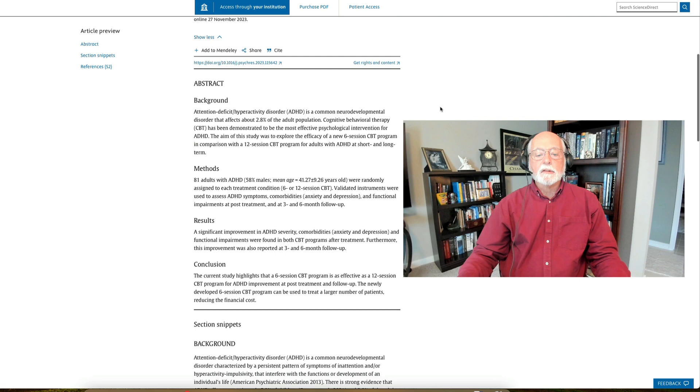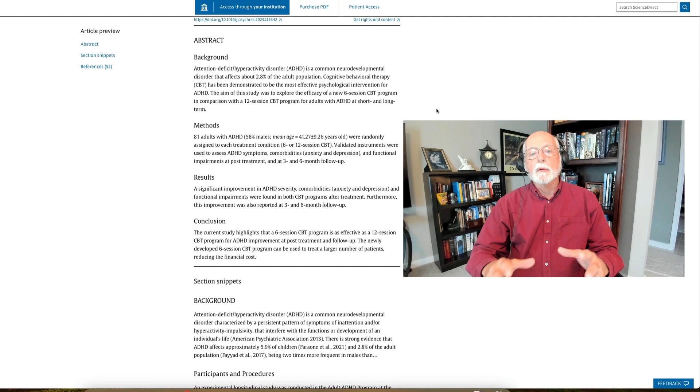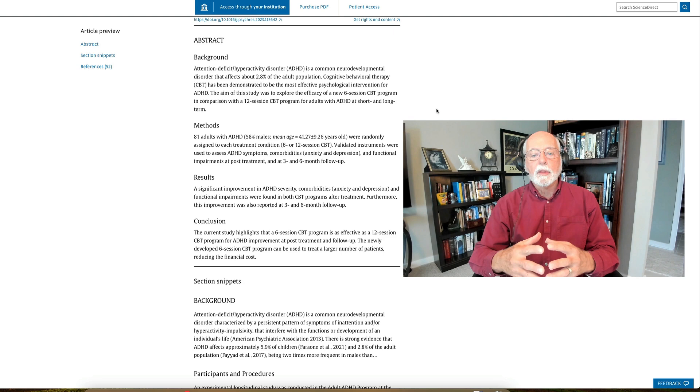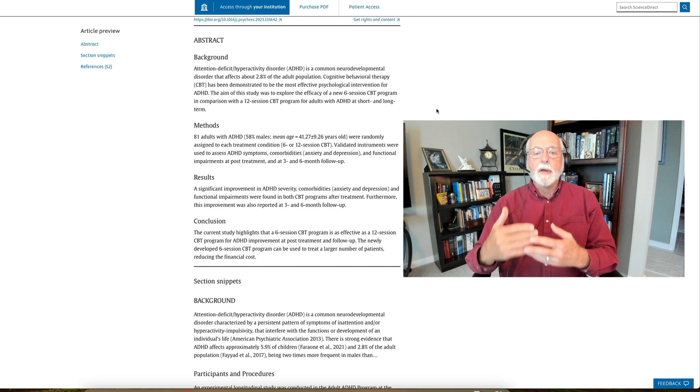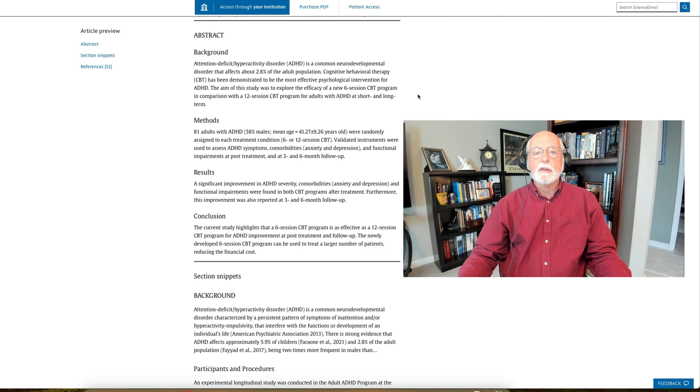And this is a study that took 81 adults with ADHD and randomly assigned them to receive either a six- or a 12-session CBT program. We know from prior reviews and meta-analyses that CBT is the most established psychological treatment for adult ADHD, obviously, in comparison to medication as well. We like to see both of them combined. It's not as effective as medication, but it is an effective adjunct to medication and even a standalone treatment for somebody who doesn't want to take medication. So a lot of good background on CBT and its effectiveness for ADHD.